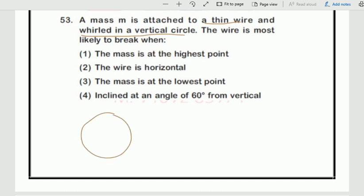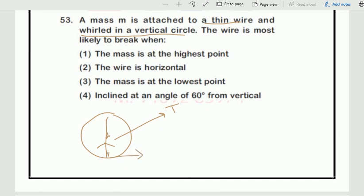We draw the diagram showing the circle with center, tension force, and velocity component. The centripetal force must never be forgotten — wherever you take a point, always identify the force relation.